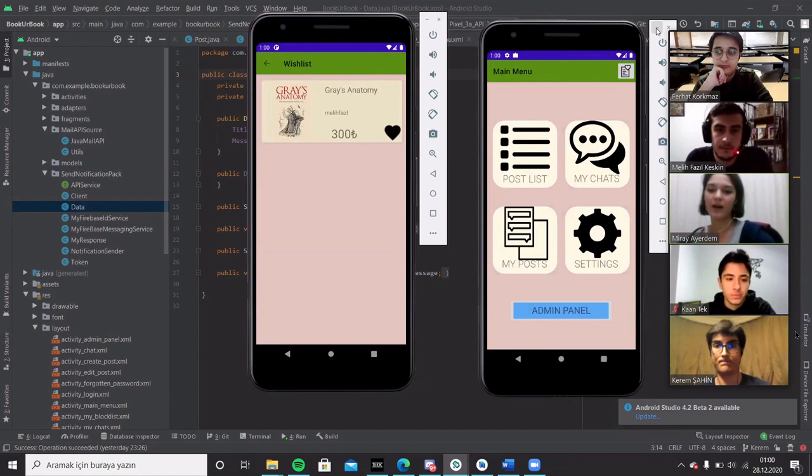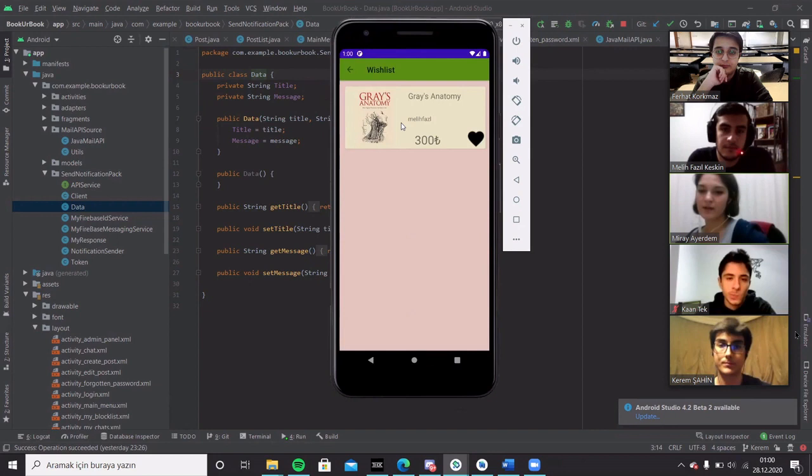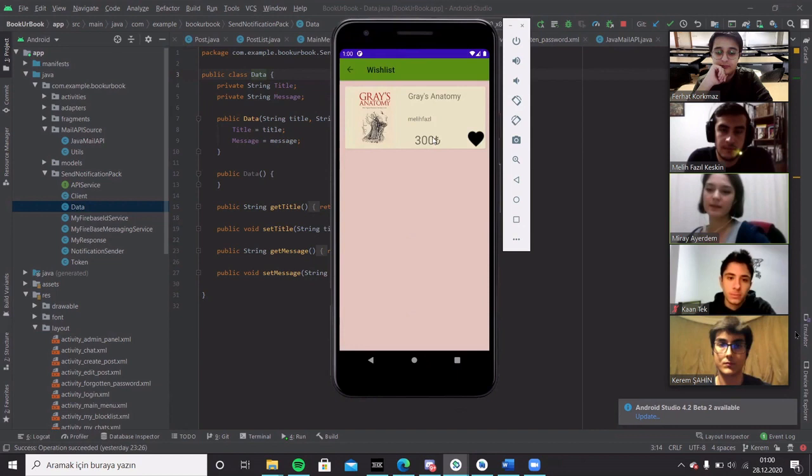This is the wishlist screen. In the screen, users' favorite posts on the screen. When hard button is clicked, users move the post from their wishlist.